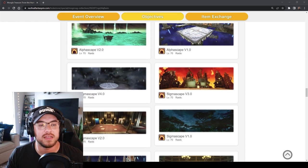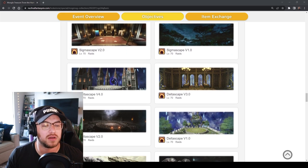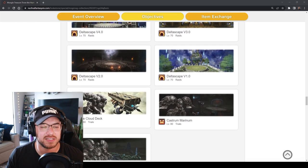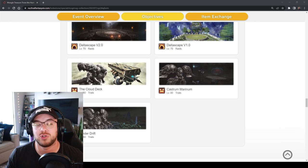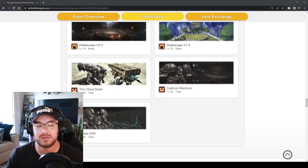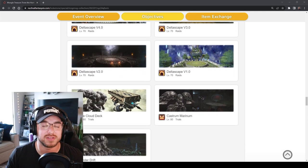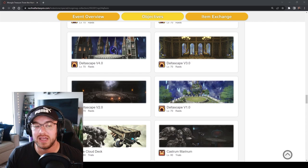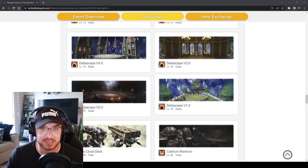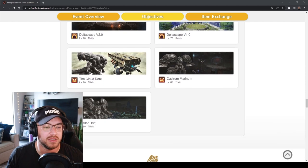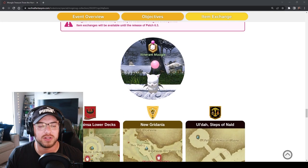We also got the alphascapes and sigmascapes. I haven't really done these for blue mage or for these tombstone events so that might be a thing. Someone who has been doing these events for like six years can tell me in the comment section down below.